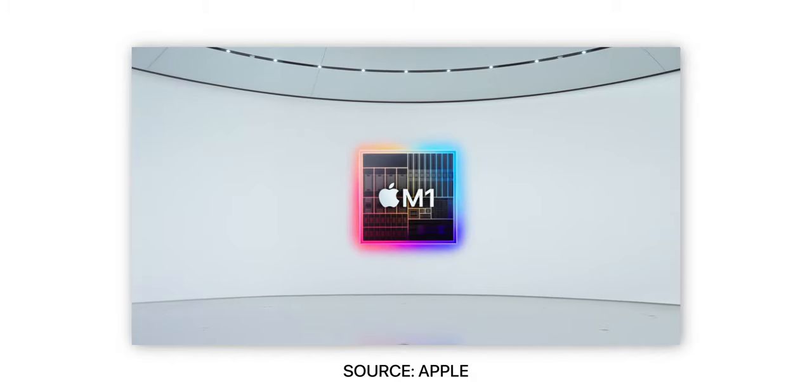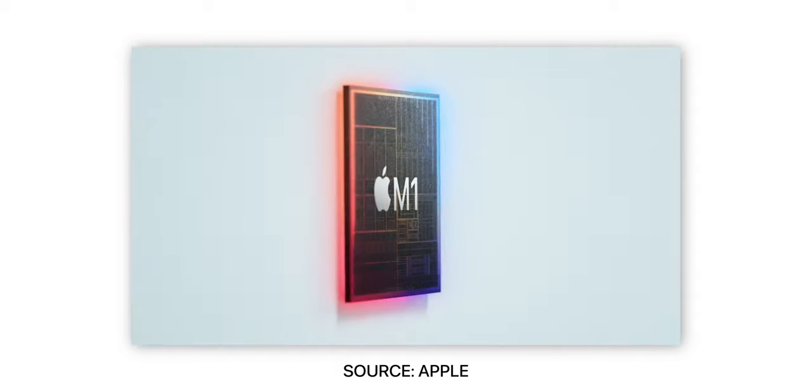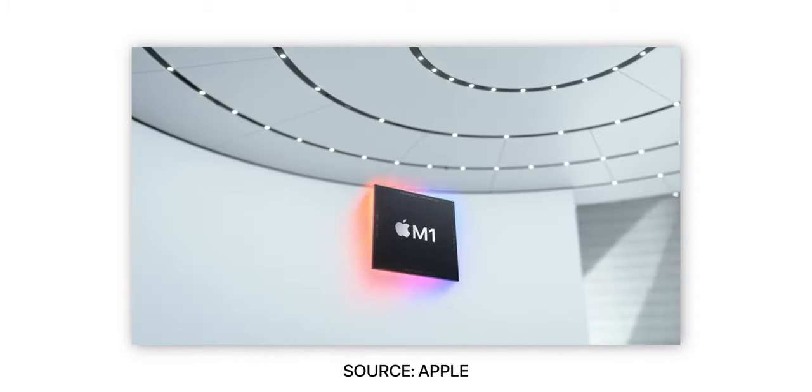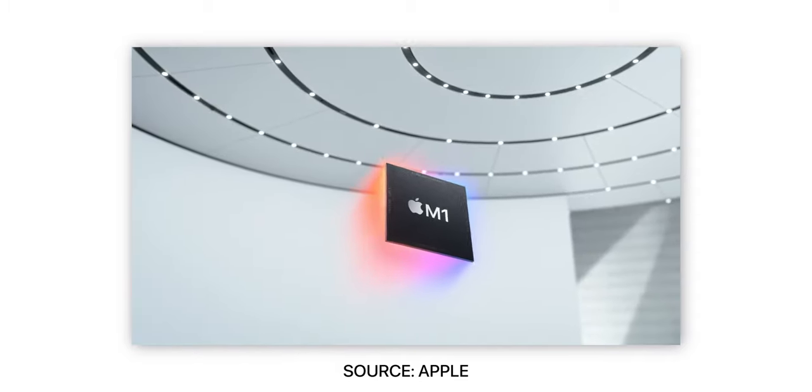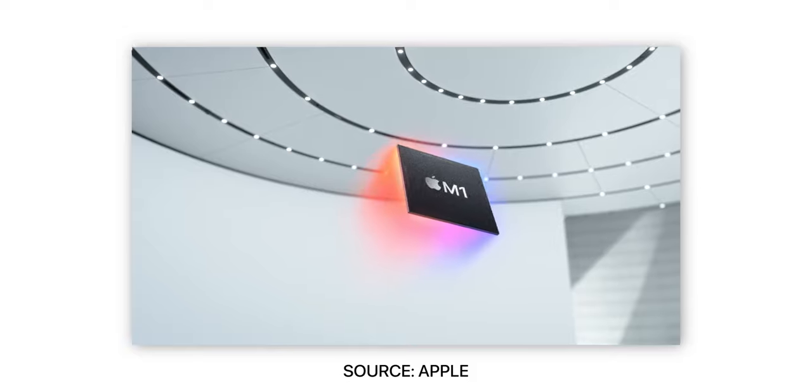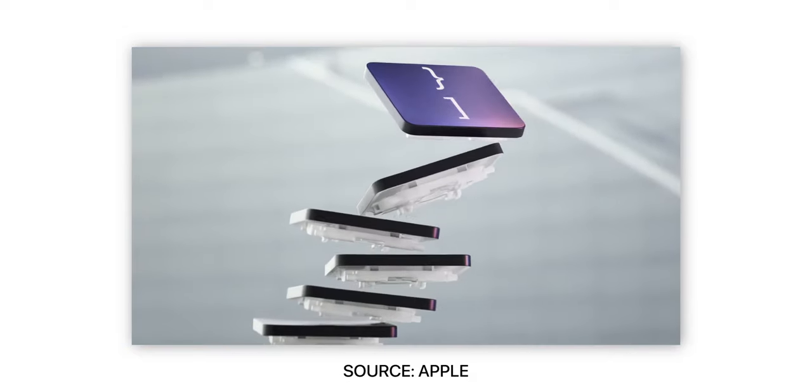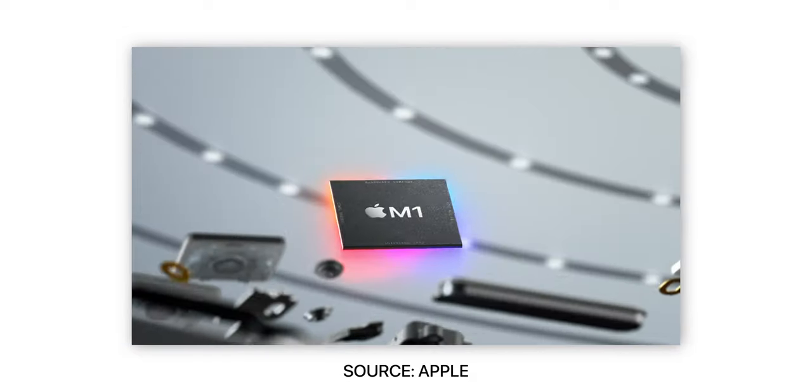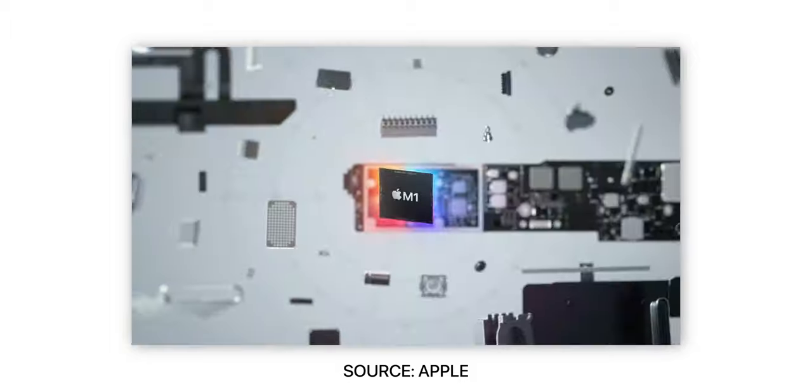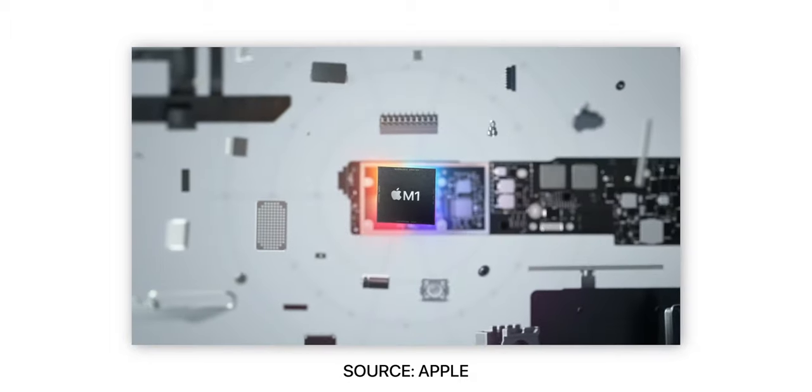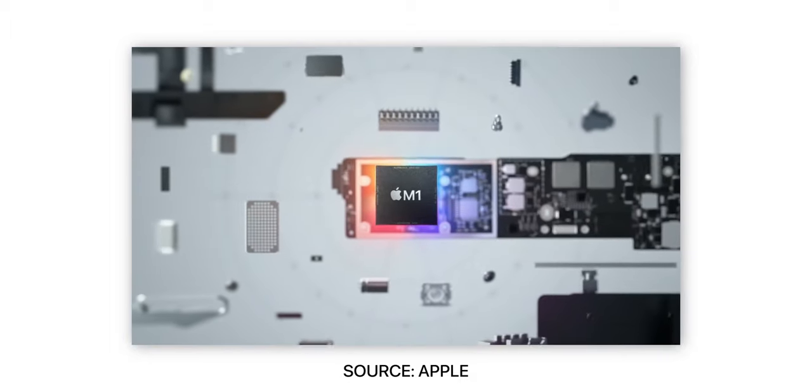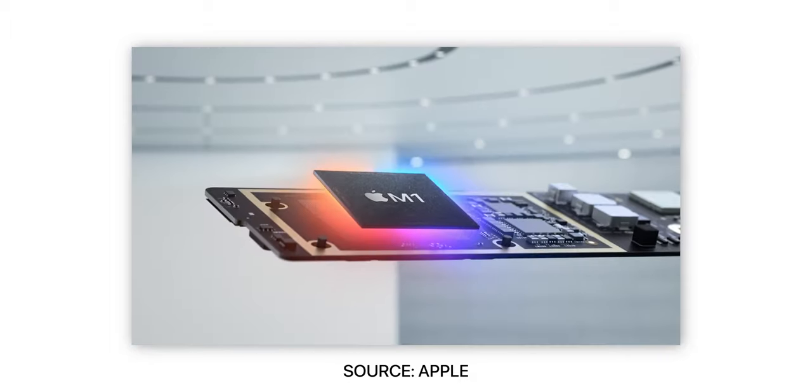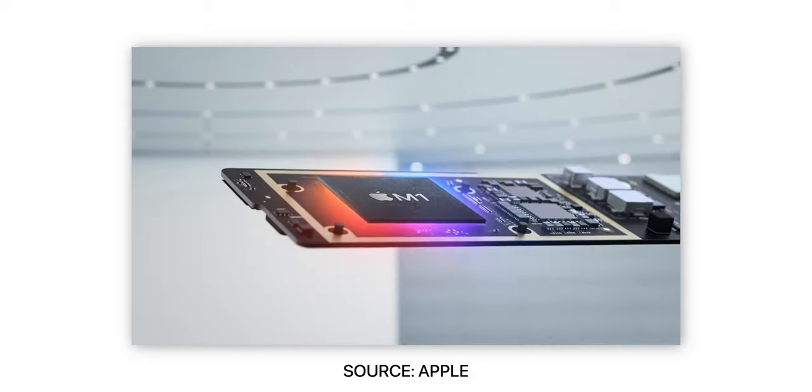One thing about that, though, is that these Macs with the M1 chip are not actually Macs that would be traditionally focused at prosumers. They're more consumer level Macs. And so if you're looking at a MacBook Air or MacBook Pro, those Macs are not the sorts of things that are built for production or anything like that. They're just consumer Macs.